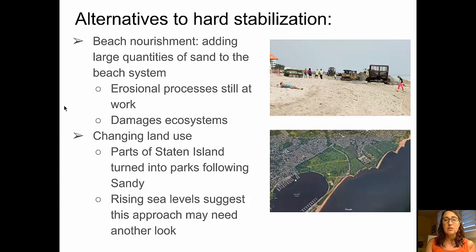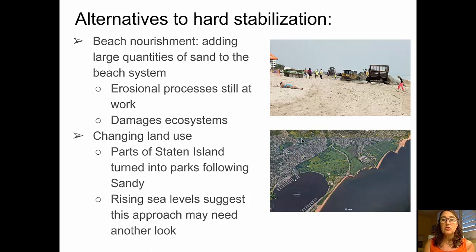Secondly, in some locations they are actually changing land use. An example of this is parts of Staten Island, shown in the bottom picture, that have been turned into parks — they were previously residential areas following the impact of Superstorm Sandy. We might want to rethink some of these land use changes as sea levels continue to rise.